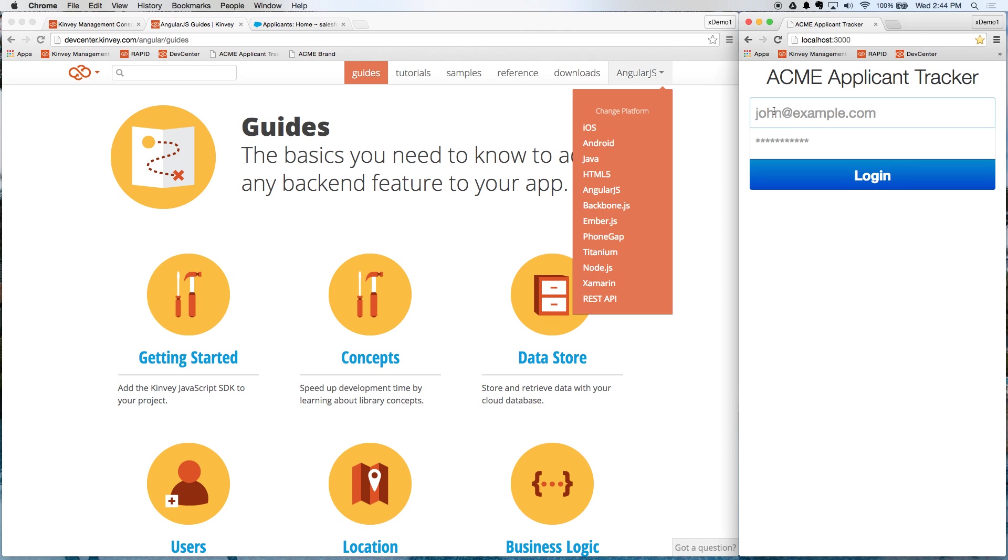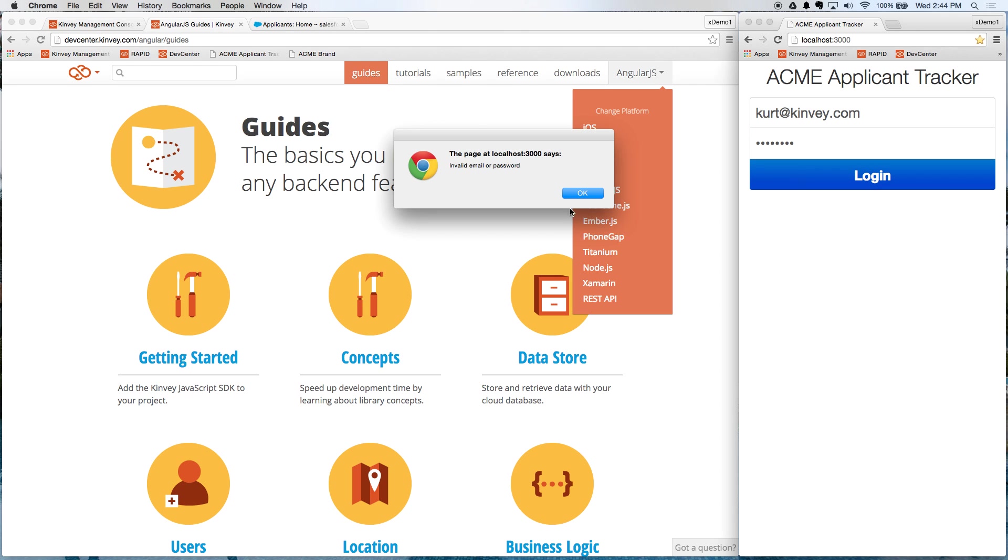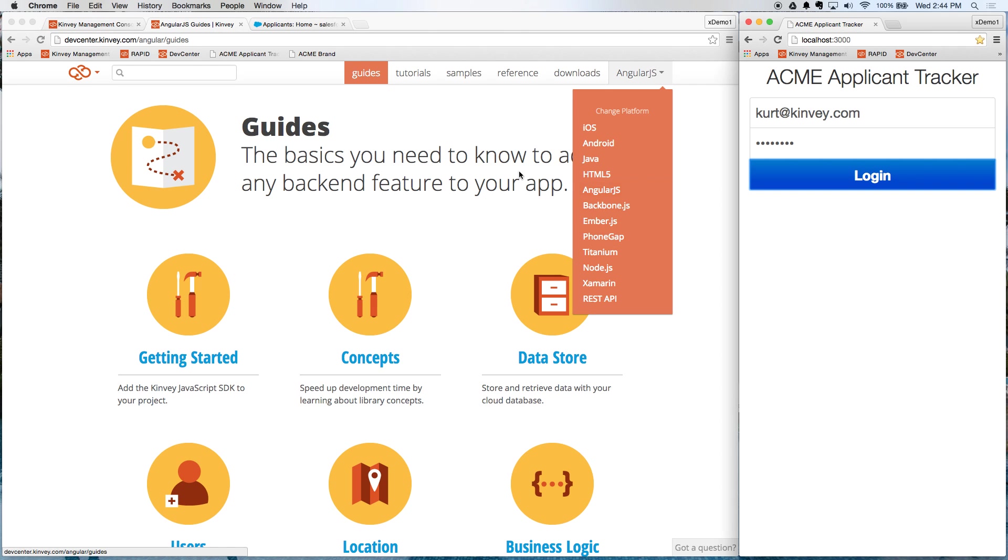As you can see, this app is pretty useless right now. If I enter my username and password, I can't even log in because we don't have an authentication mechanism in place. So what we're going to do is use Convey to set that up very quickly.